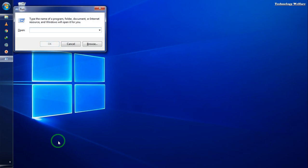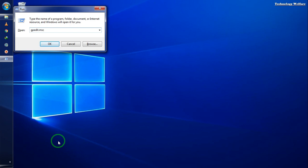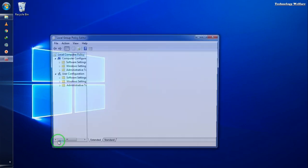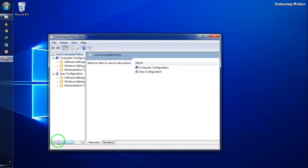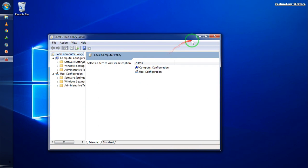After the Run dialog appears, type gpedit.msc and press Enter.